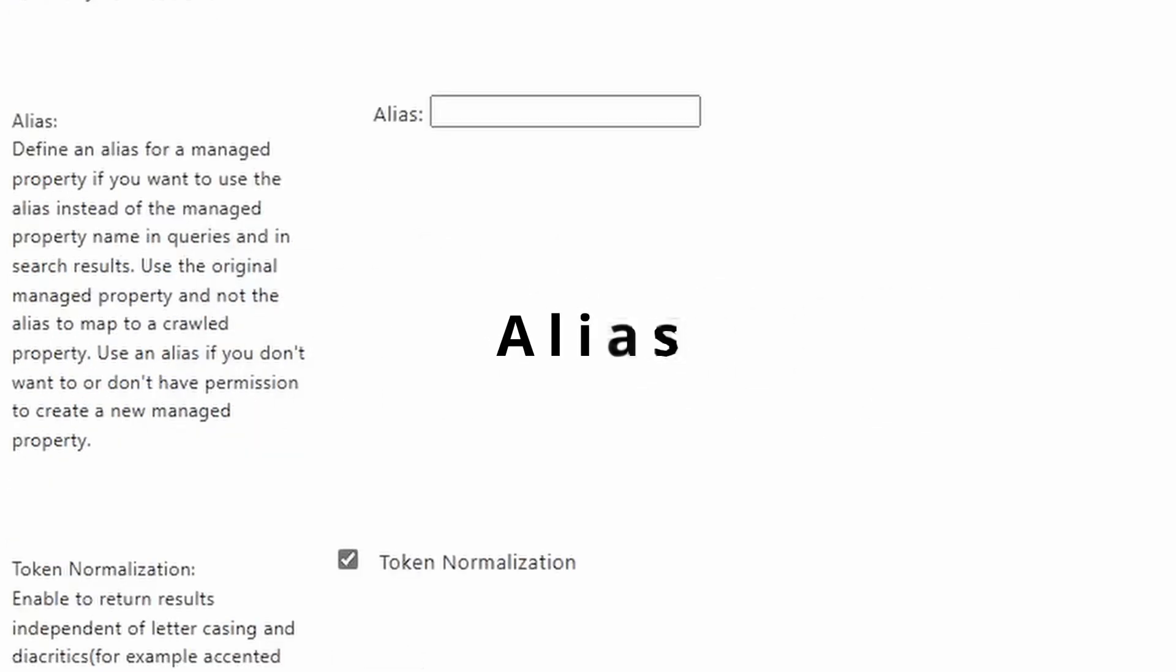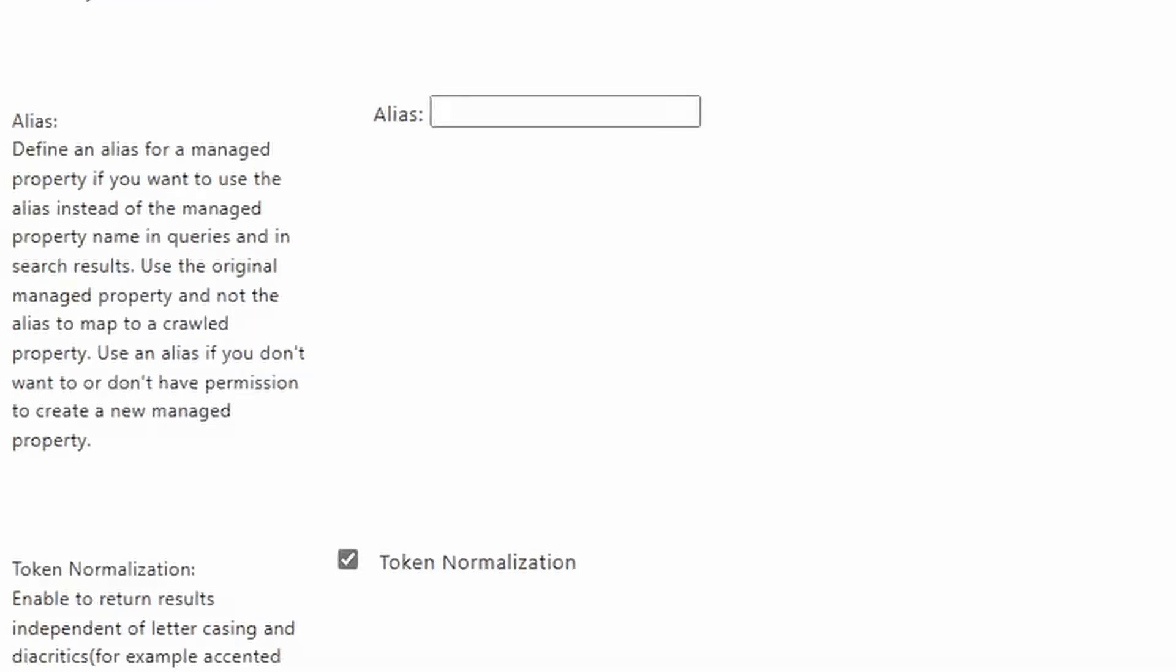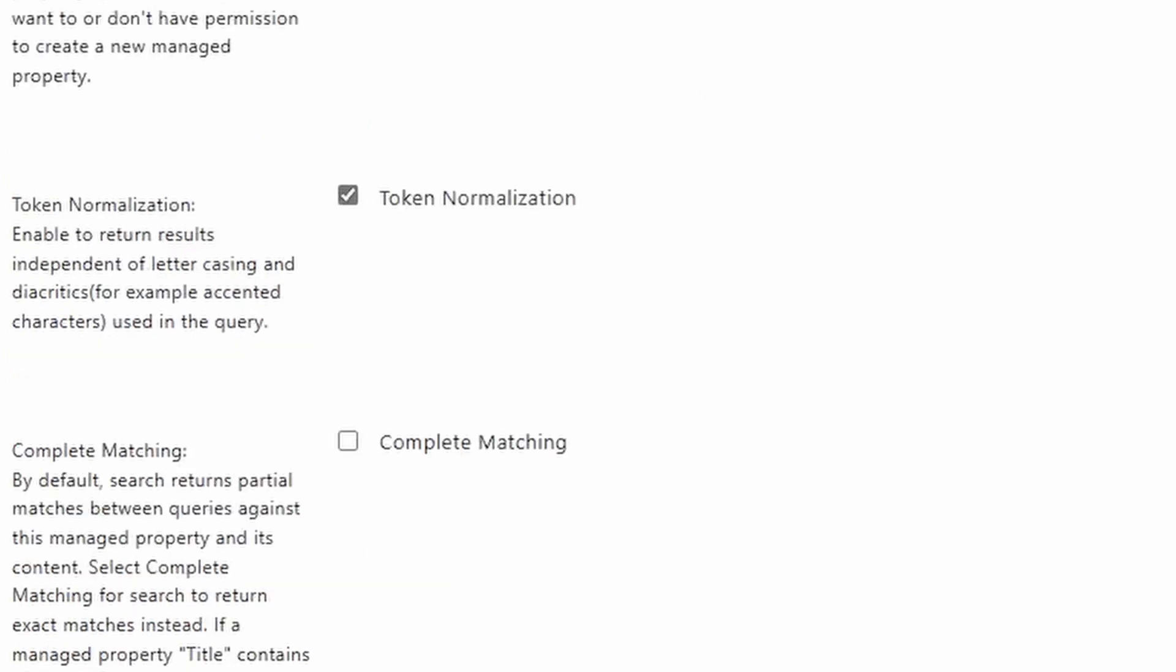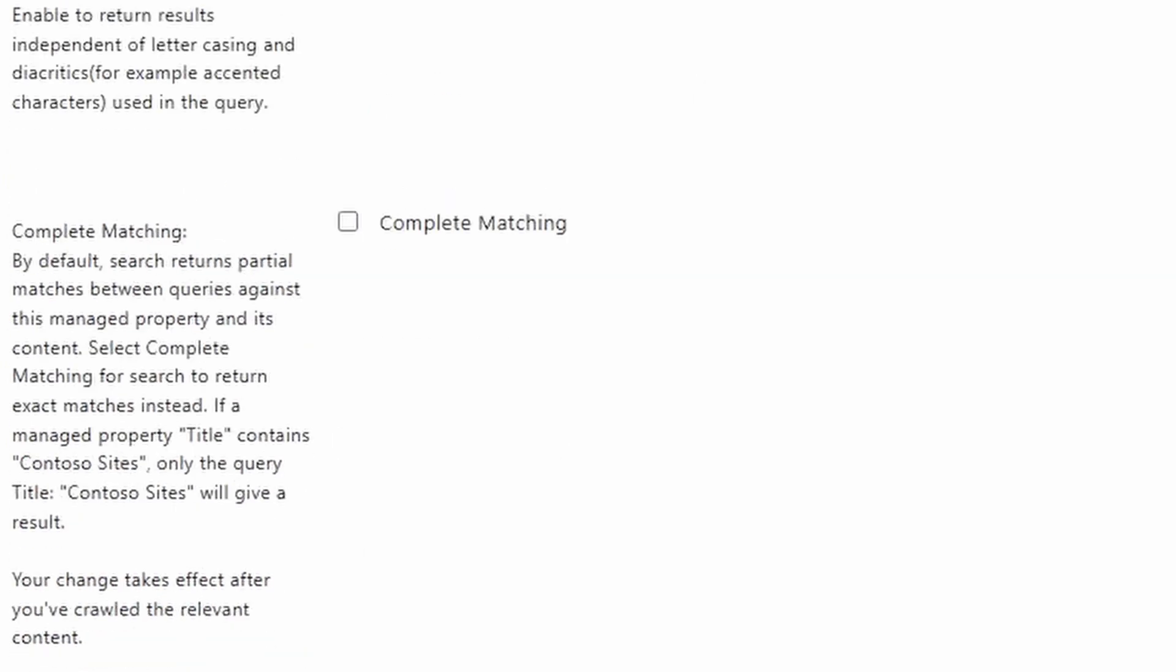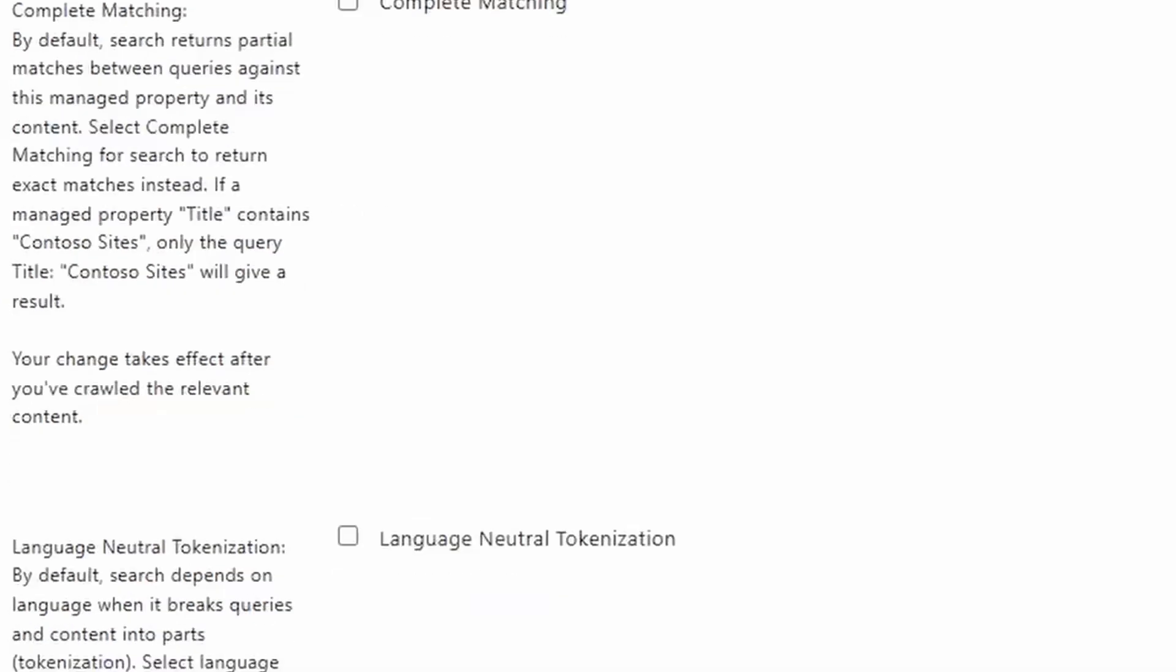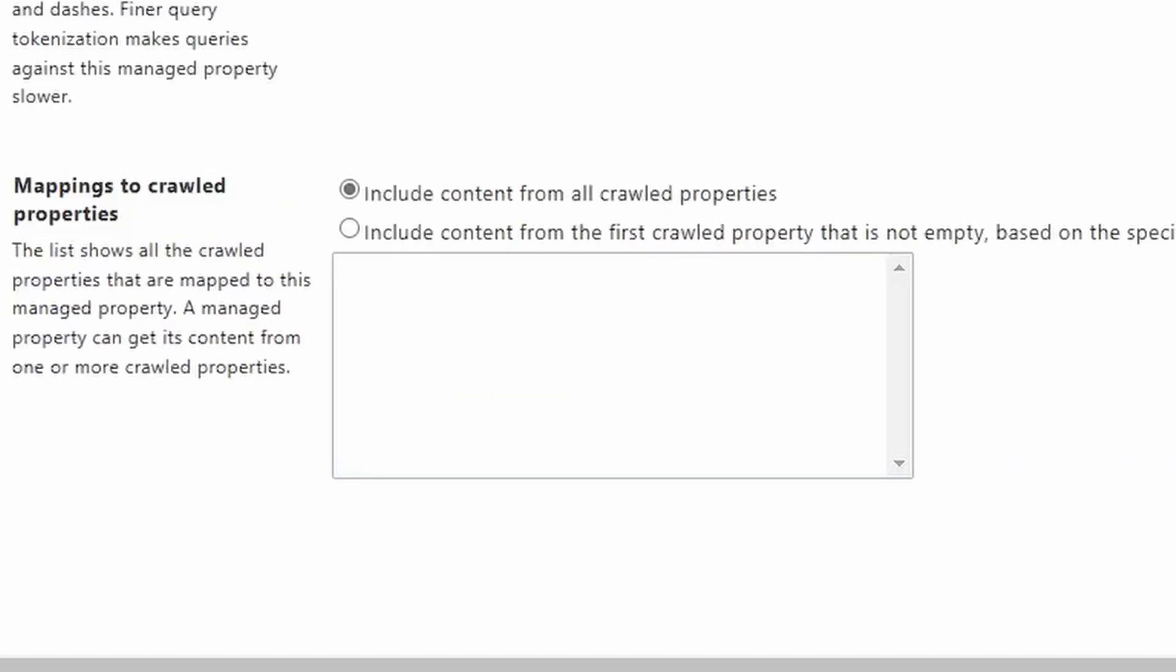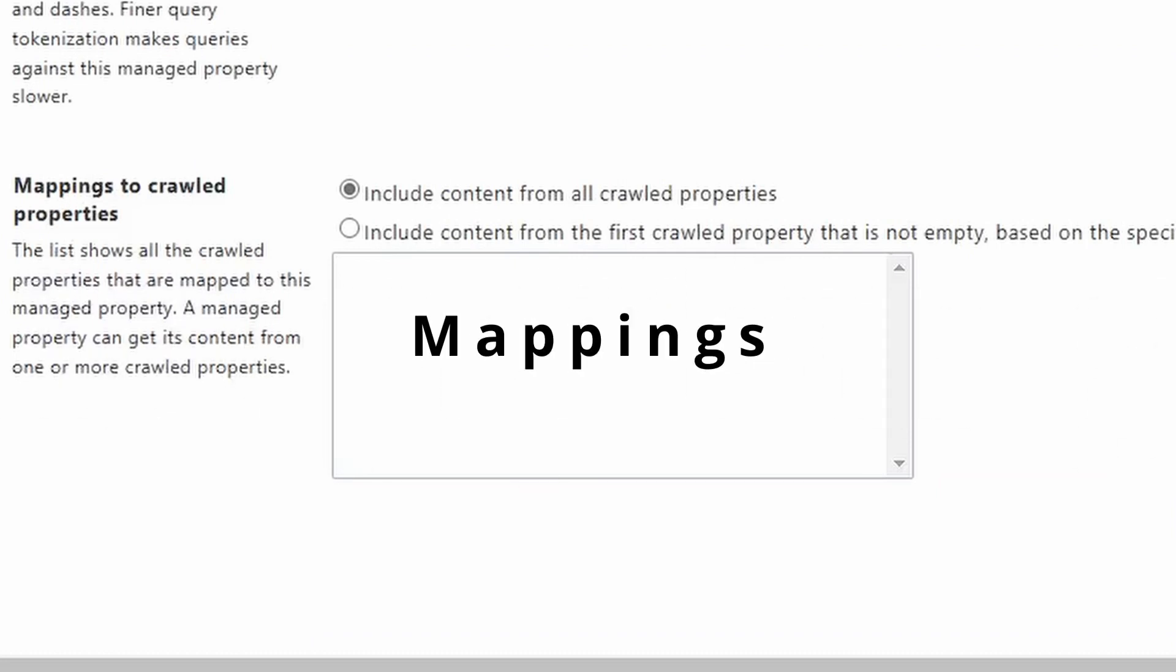So alias is another field that you can specify if you want to be able to refer to this field by a different name. I don't use this a lot for a regular managed property, but for refiners it's extremely common to use. So we'll address this when we look at the refinable properties. The rest of these really deal with tokenization, which is more about how the data that's saved to these managed properties, how it's broken out into words.